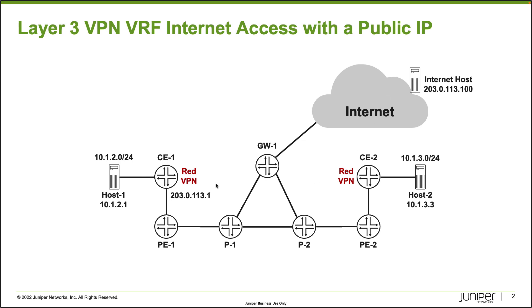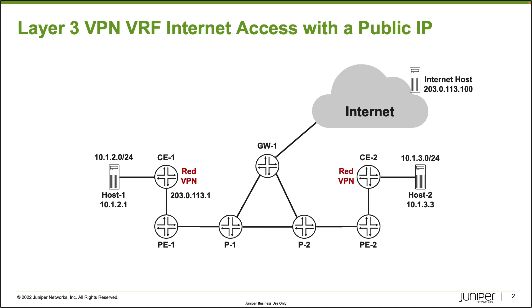With that being said, host1 needs to be able to communicate with host2 over the layer3 VPN, and that's already set up and working. What we need to do now is make sure that host1 can communicate with hosts on the internet, and we'll have to set that up with rib groups and whatnot. Let's jump to the CLI of PE1 and get this going.